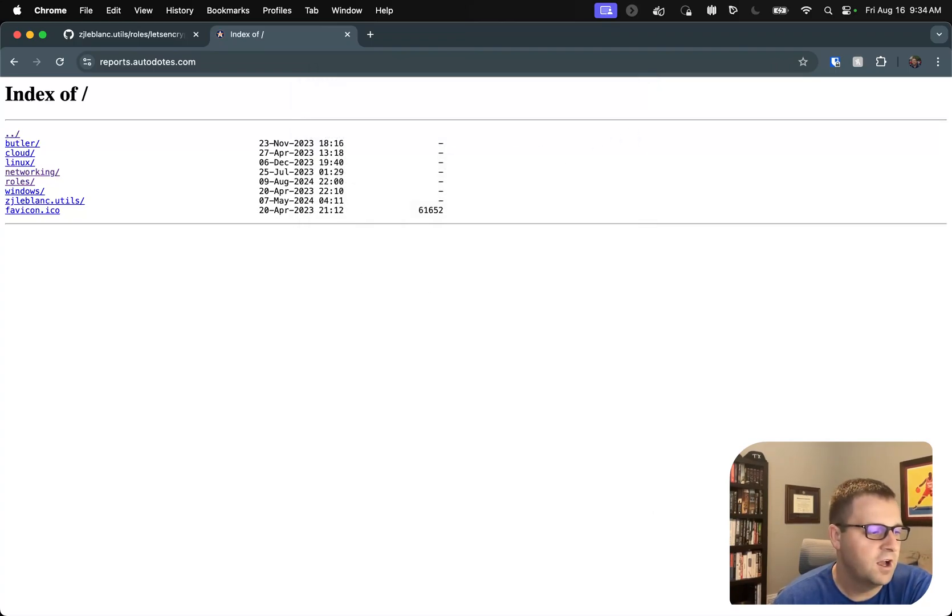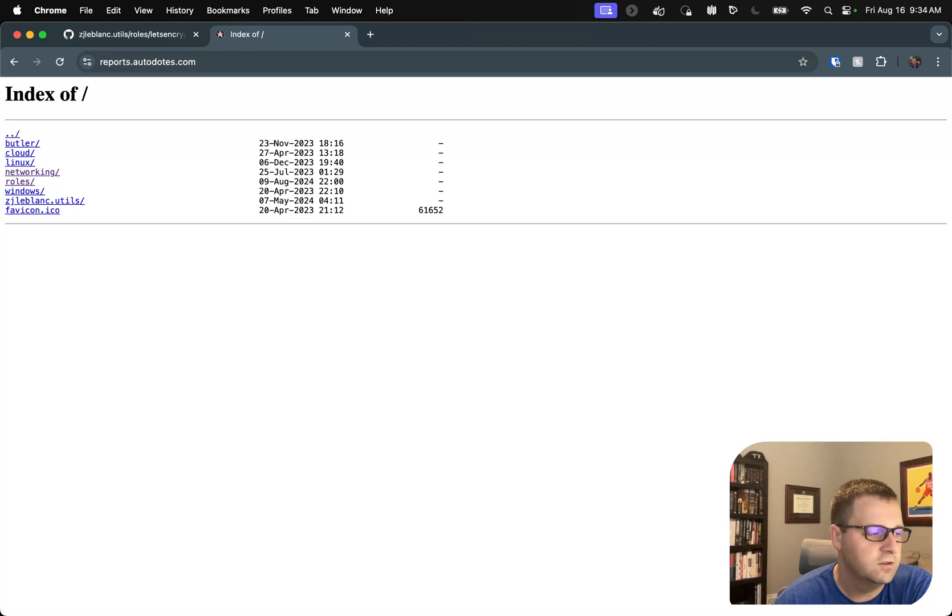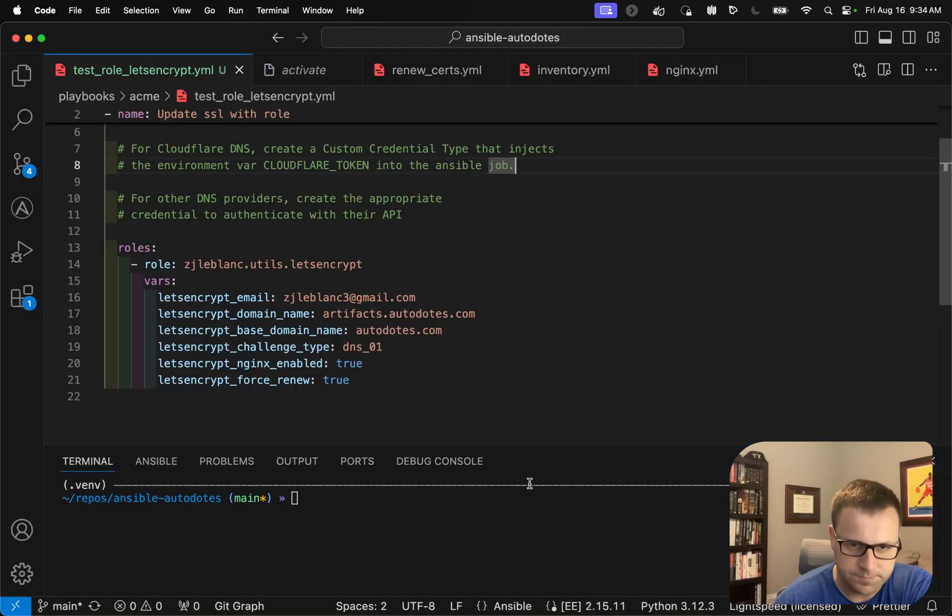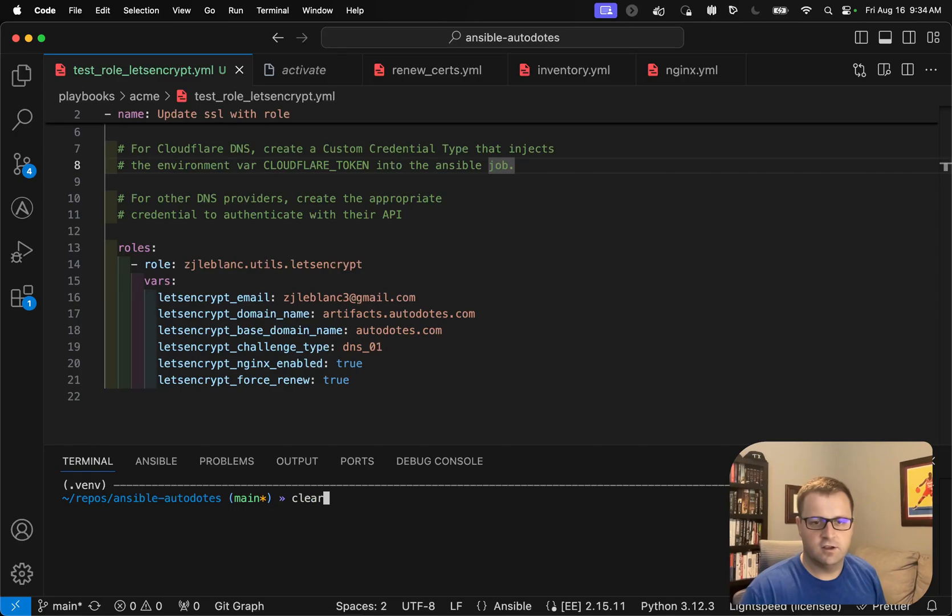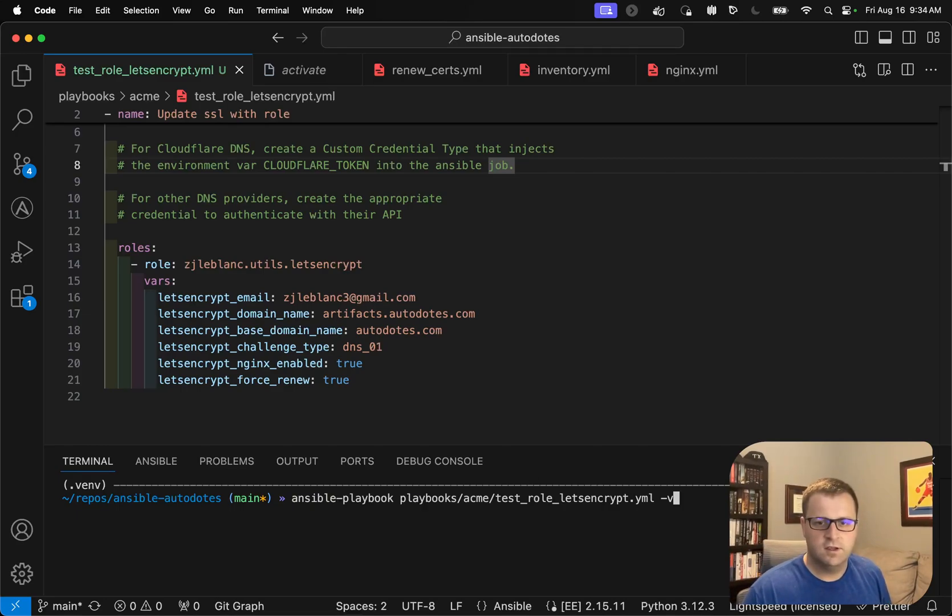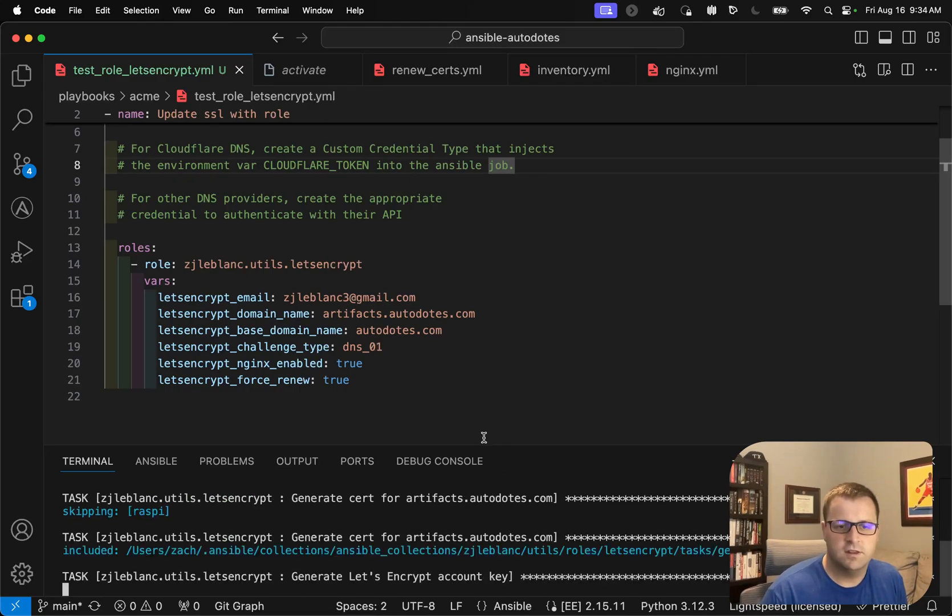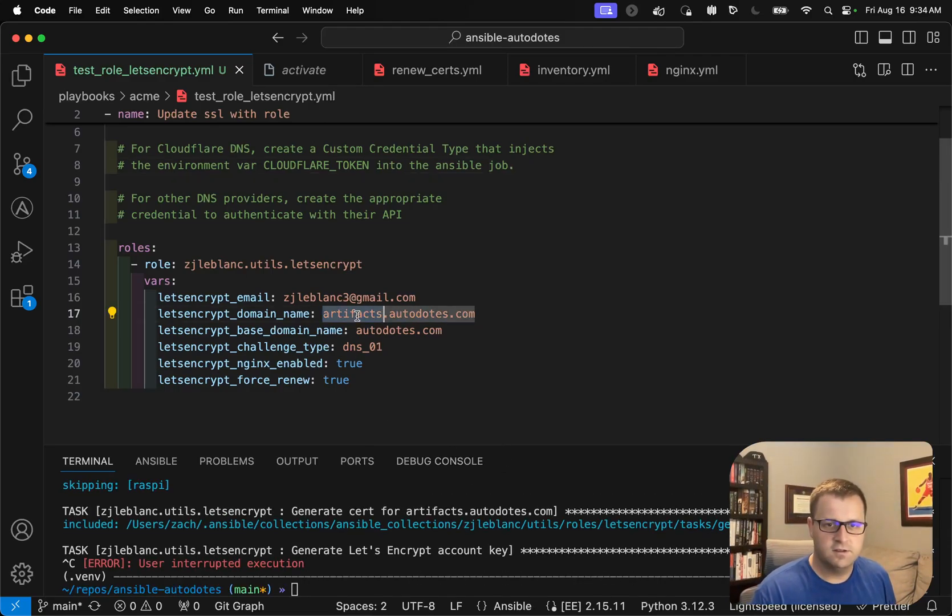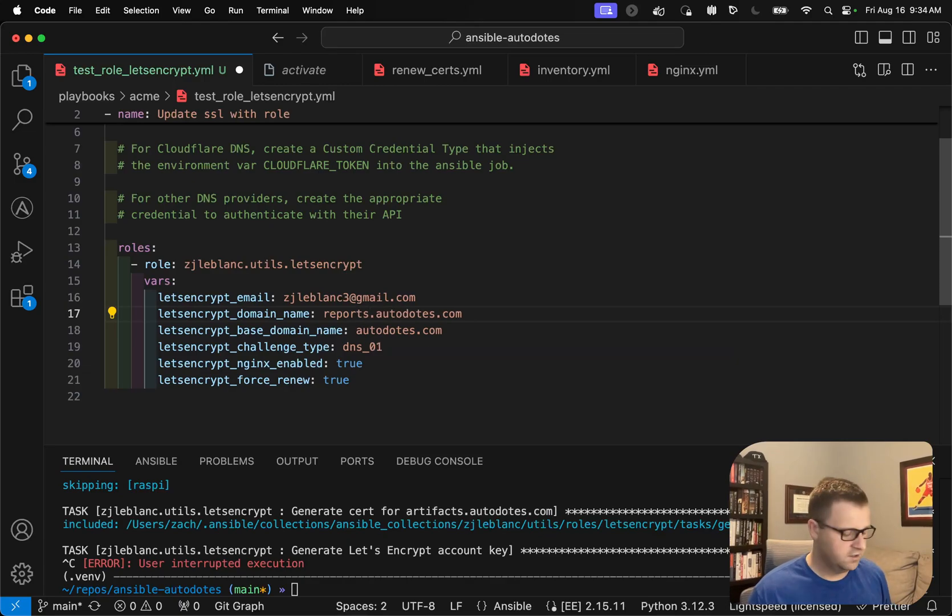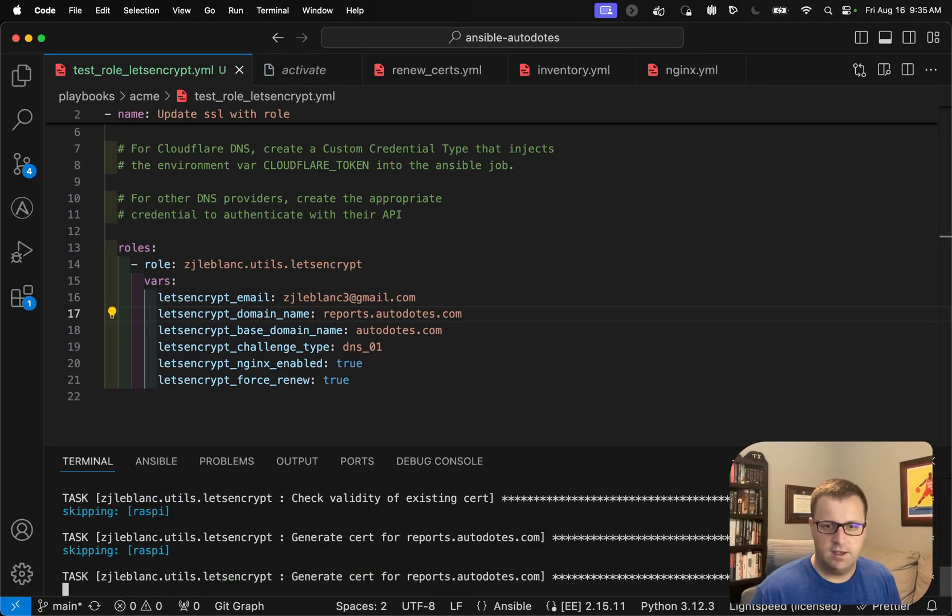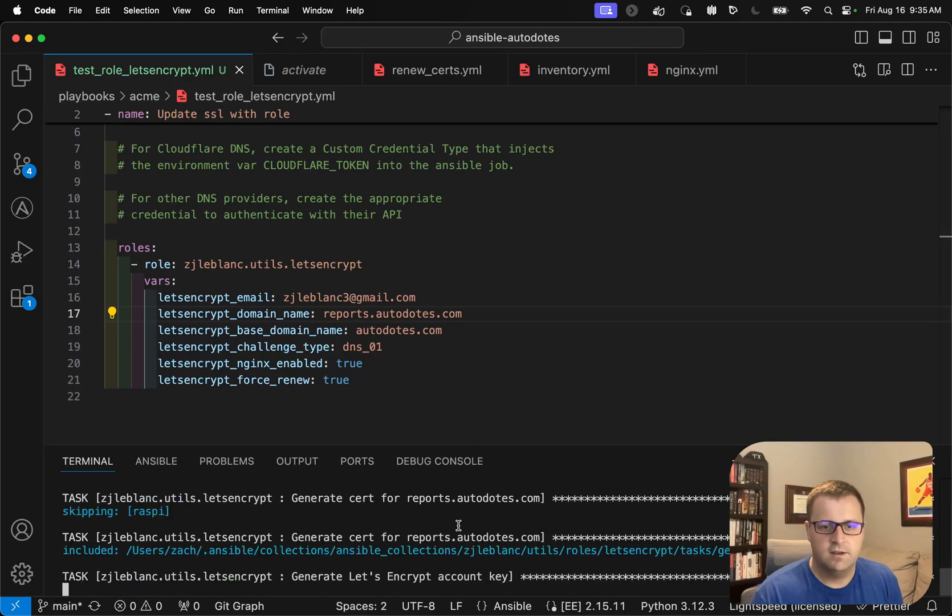So let me hop back over into VS Code, and I'll go ahead and kick off the role itself. I'm going to turn off verbosity here. So we'll let that, oh, let me exit out of that. I forgot to update this. I'm going to change this to reports.audits.com. And now we'll let it run.